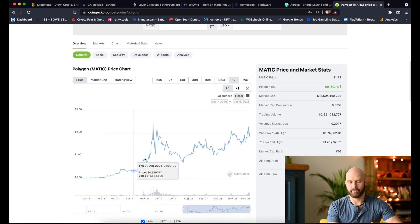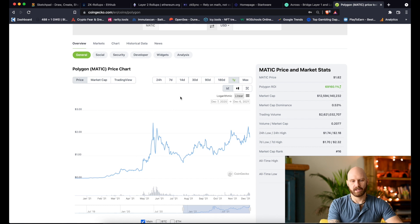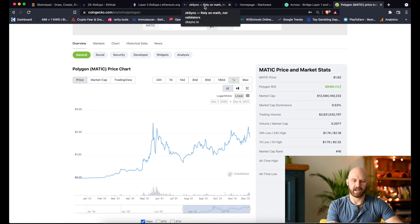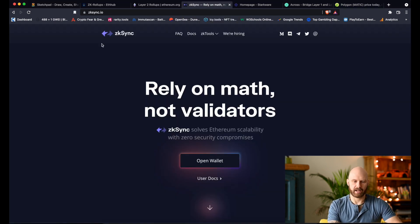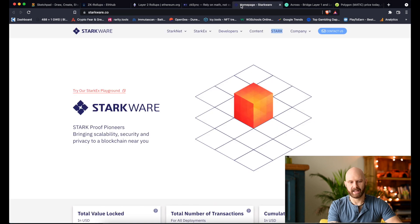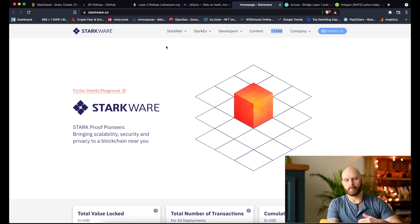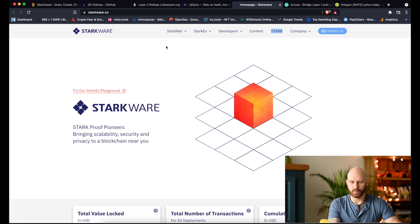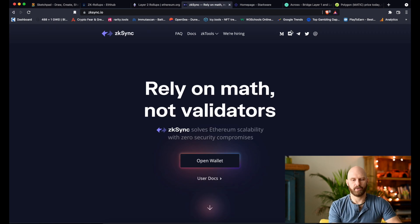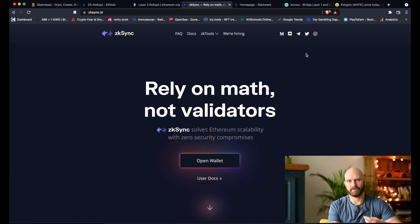The projects I'm currently interested in are zkSync, which you can find at zksync.io, and StarkWare at starkware.co. Both are expected to release tokens soon, so it makes sense to follow them on Twitter or join their Discord channels and make sure you have notifications switched on so you know as soon as there are any announcements.